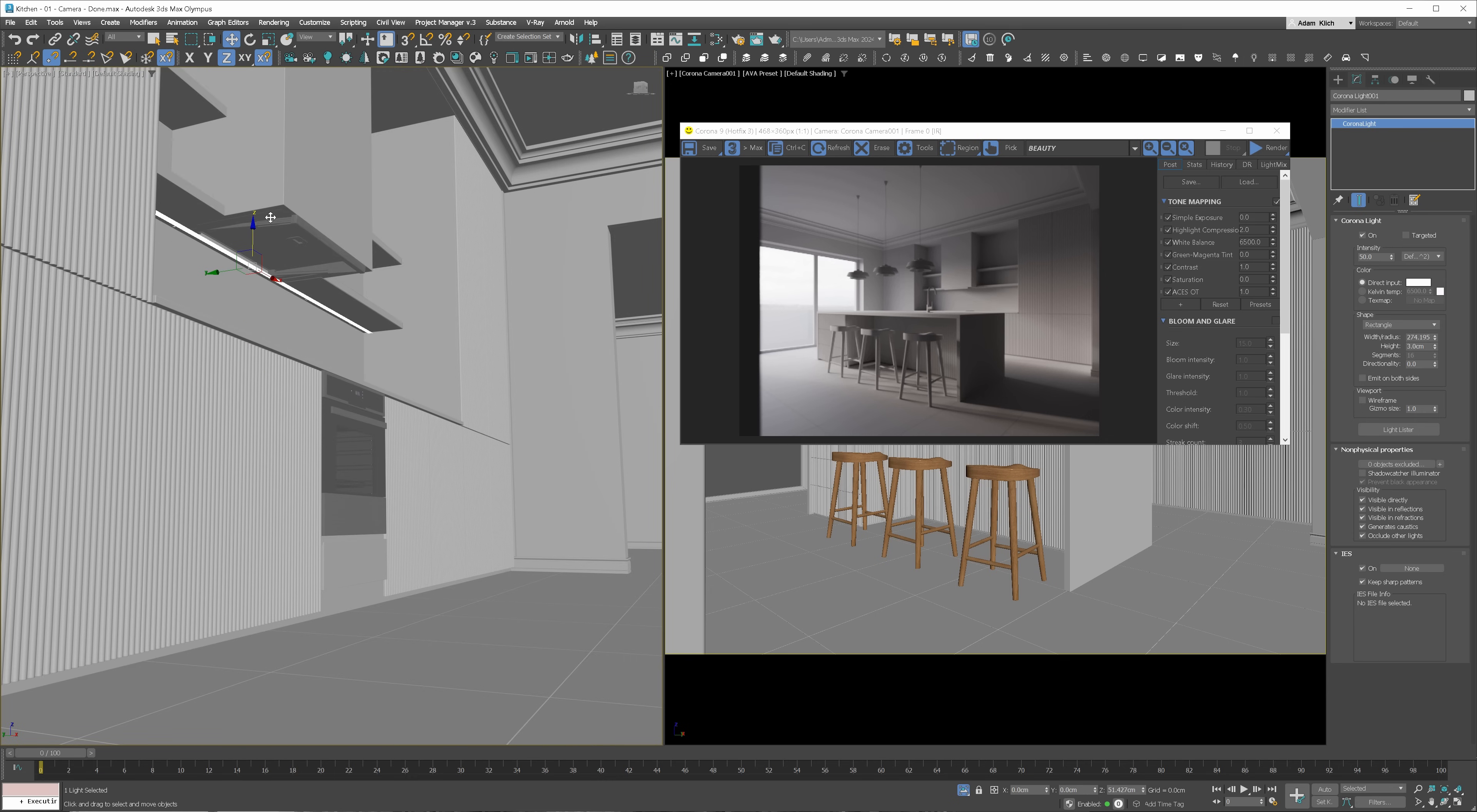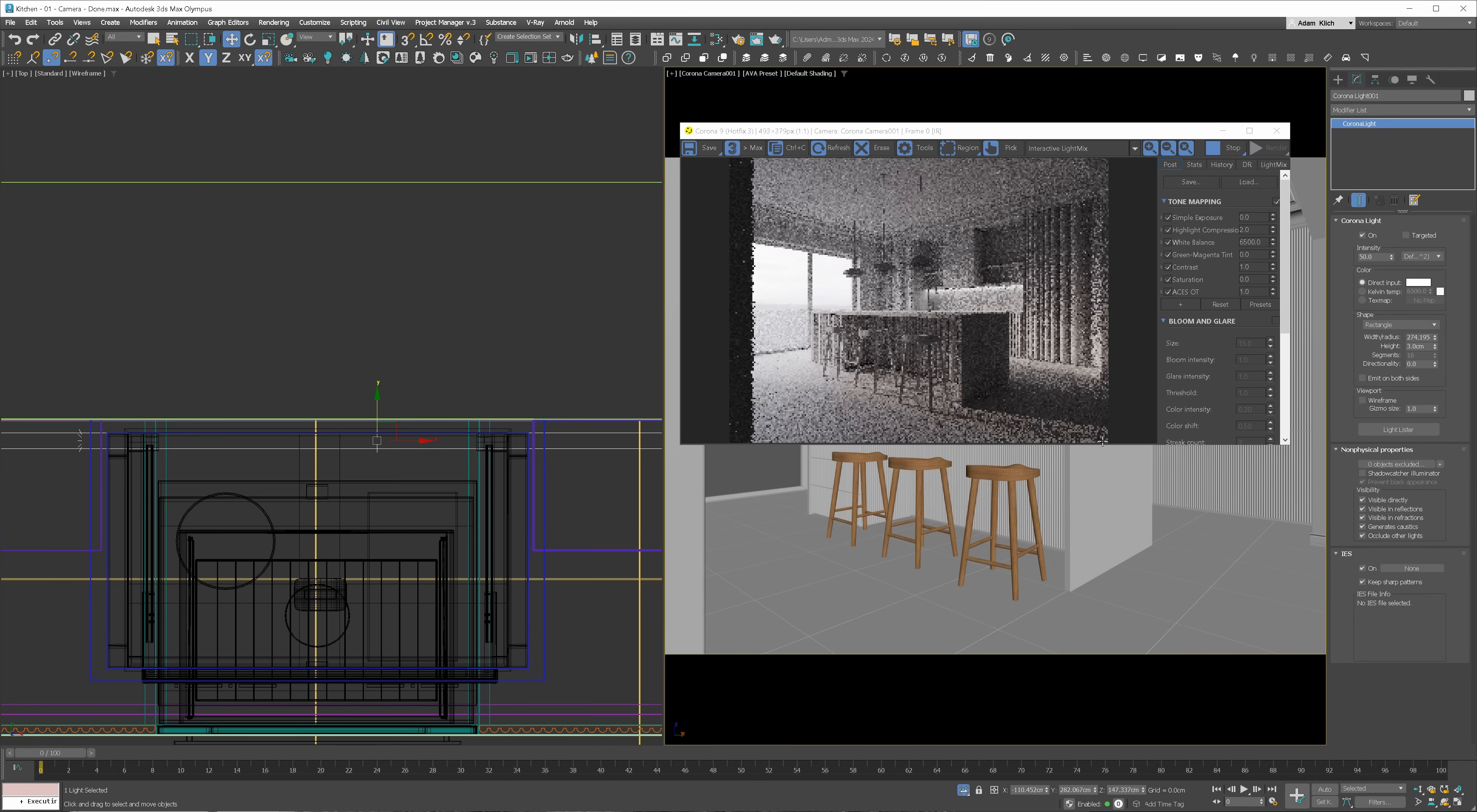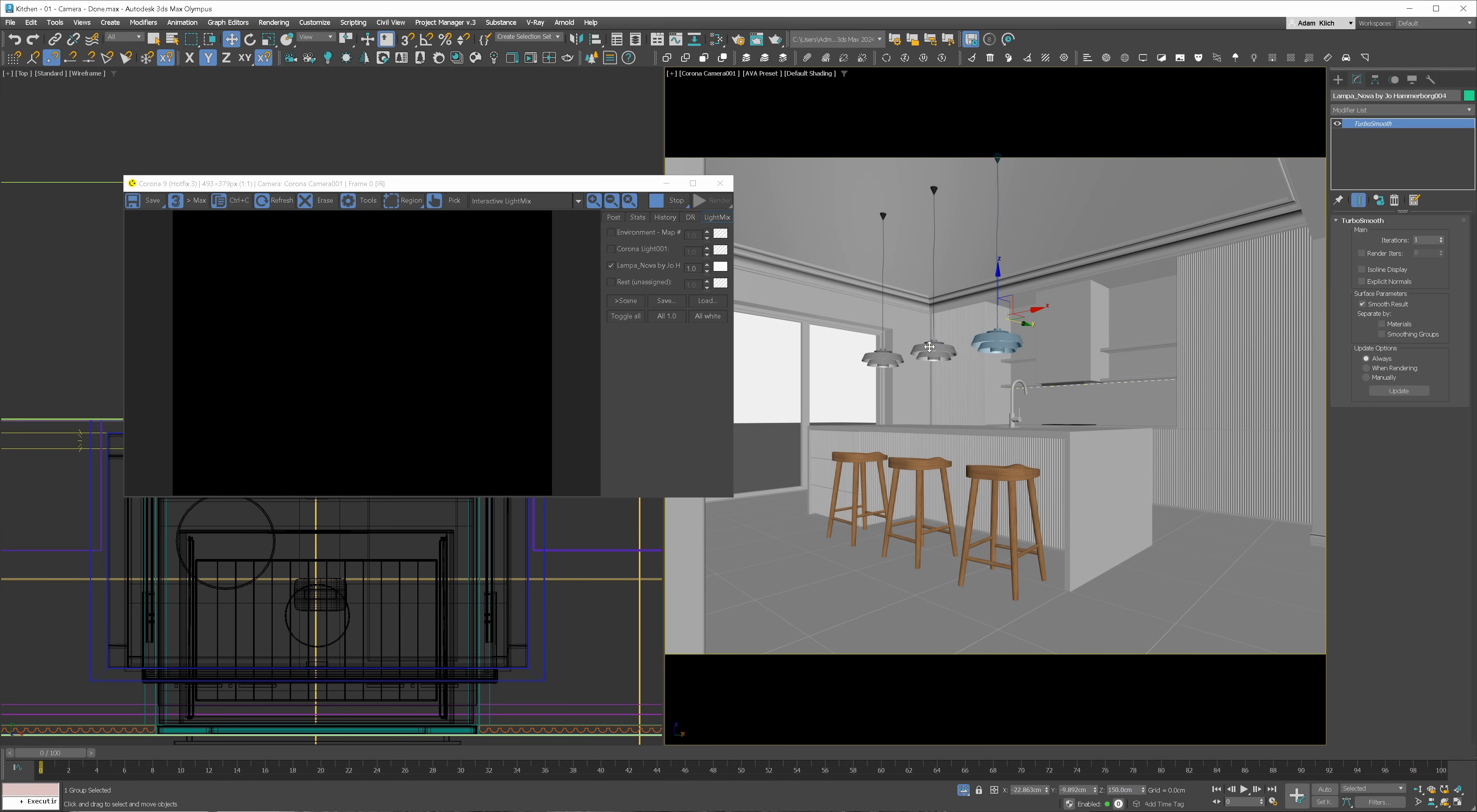I will open the render settings and set up the light mix. This way we can control the lights directly in the Corona frame buffer. I will use instance light option. I will stop the interactive render and activate it again so the light mix is included. Let's go to the light mix tab. Here is the Corona light we created before. Here is the environment light, so our HDRI map. And here we have a light from the lamp models. It didn't work before because we had the overwritten materials.